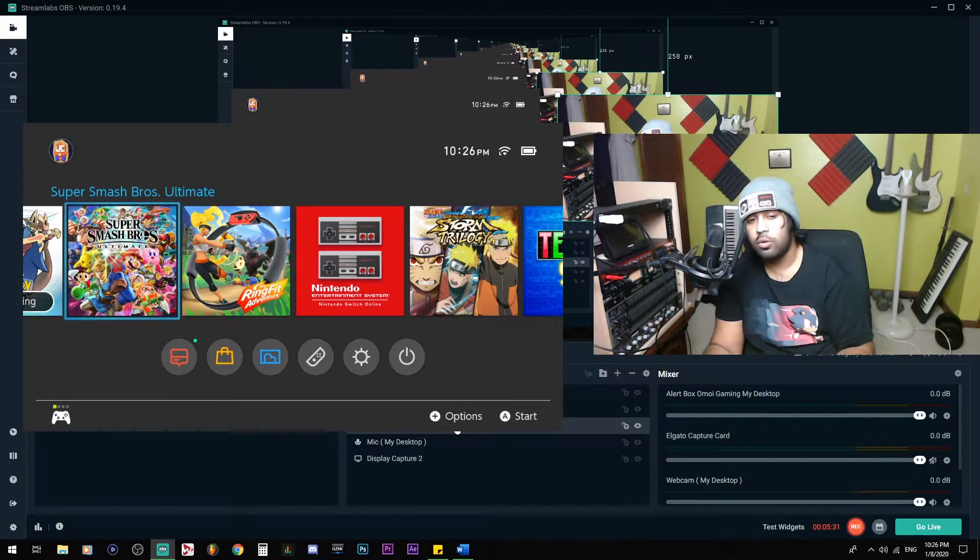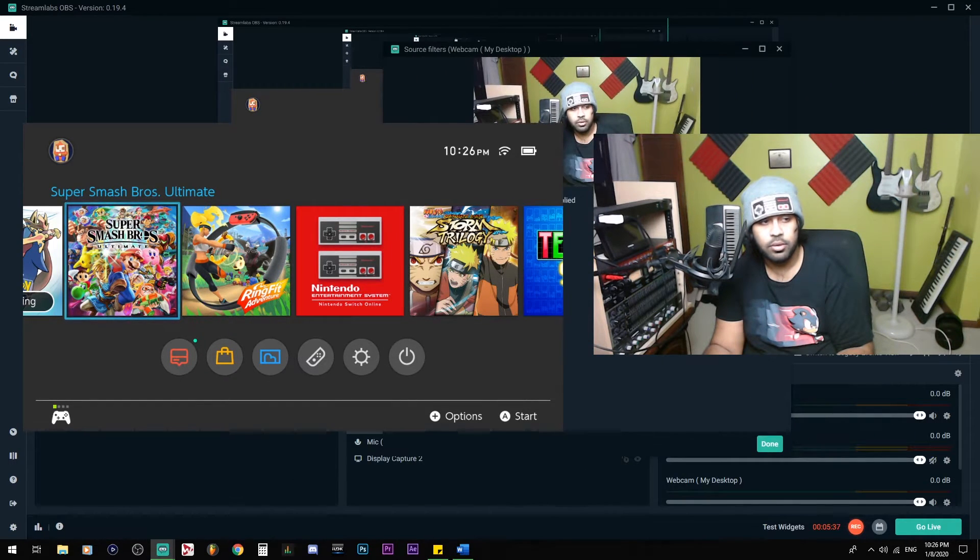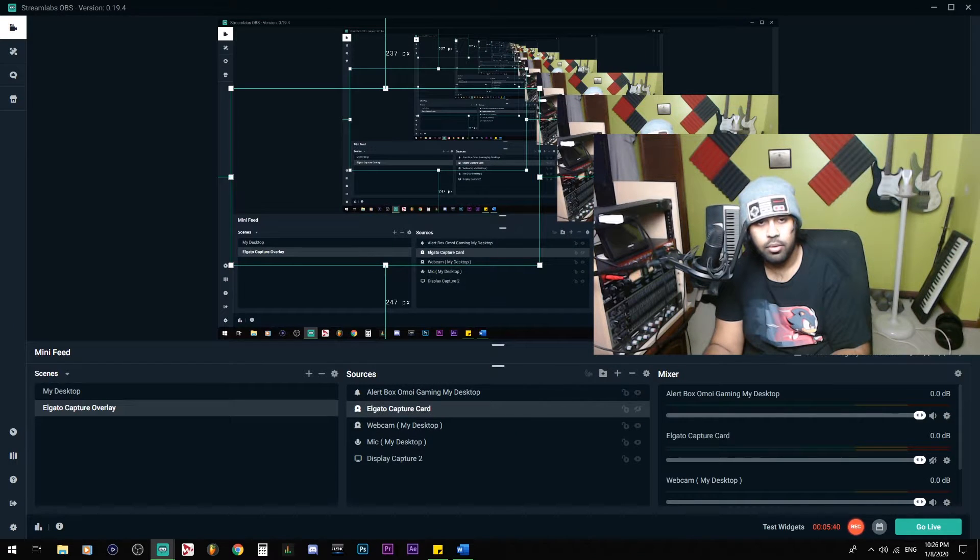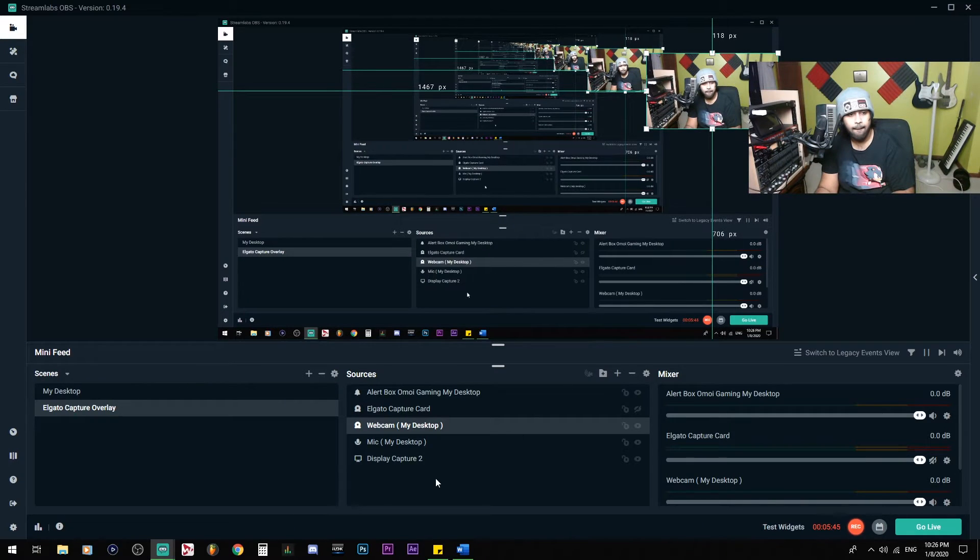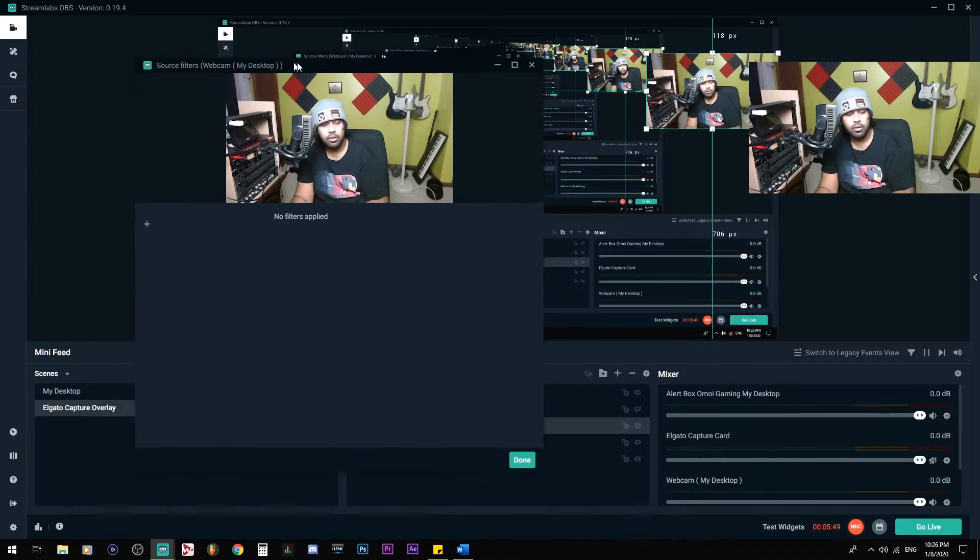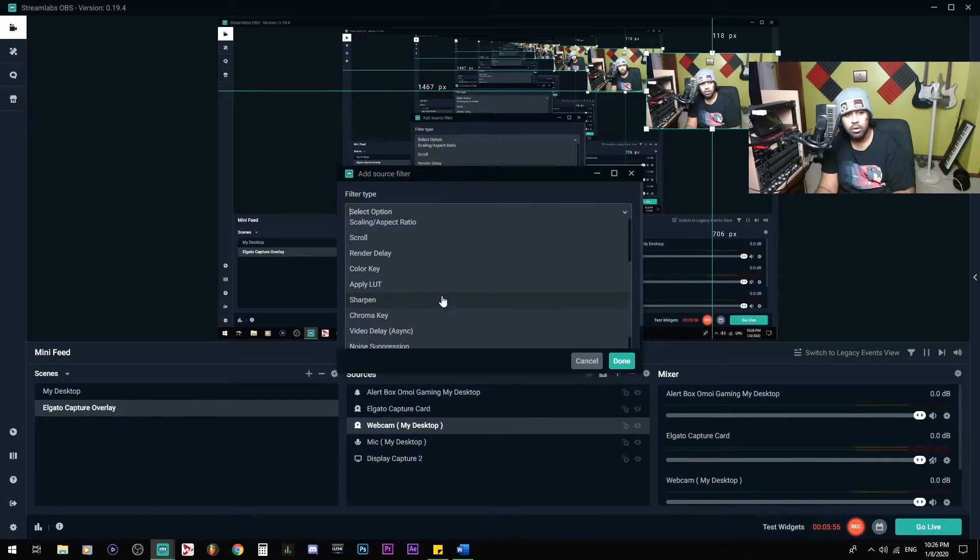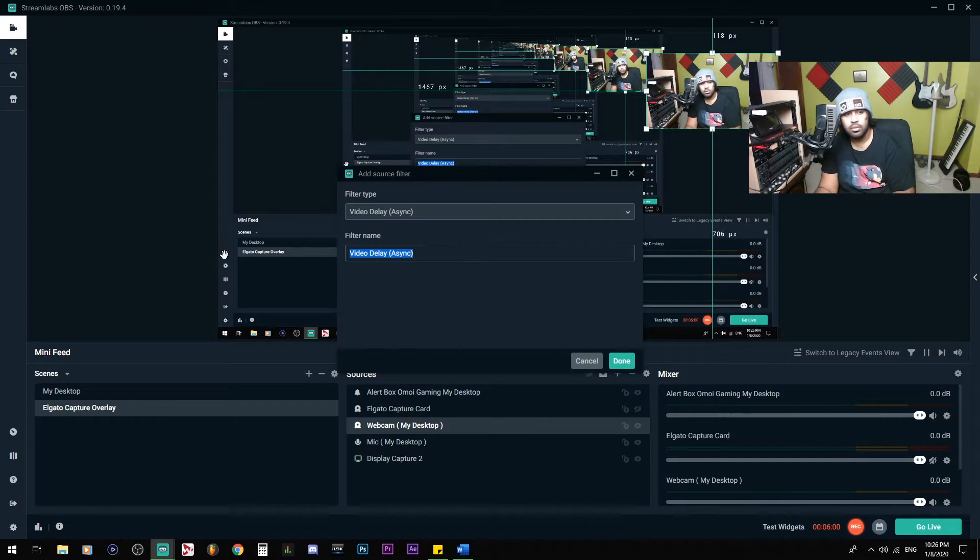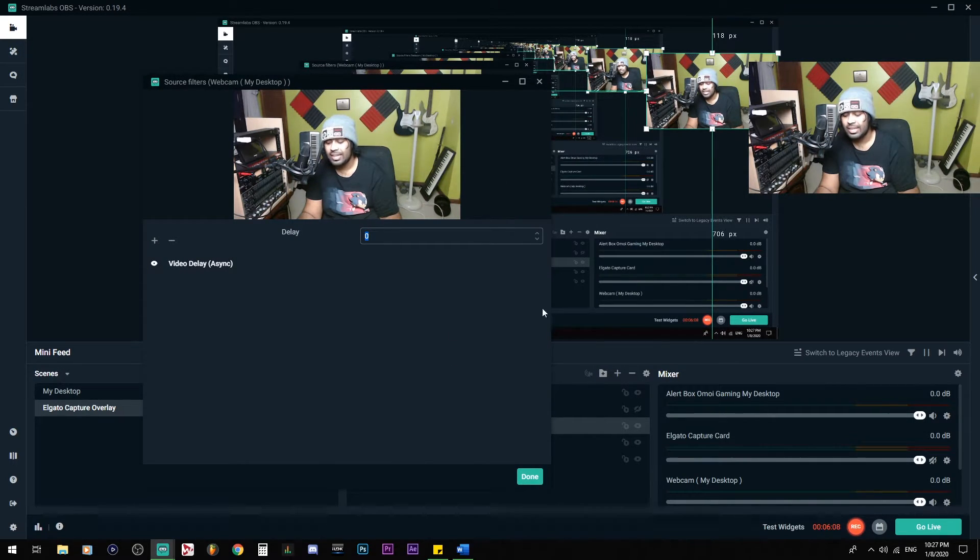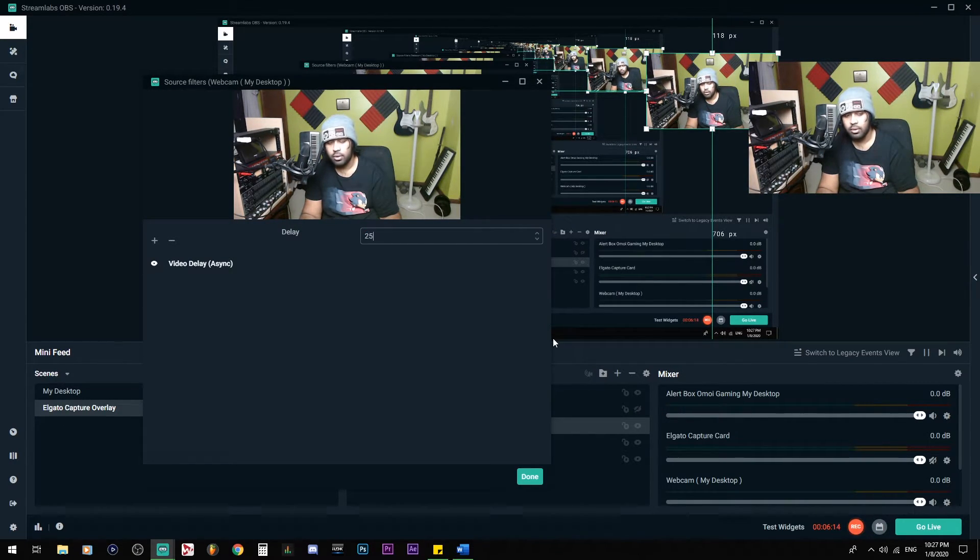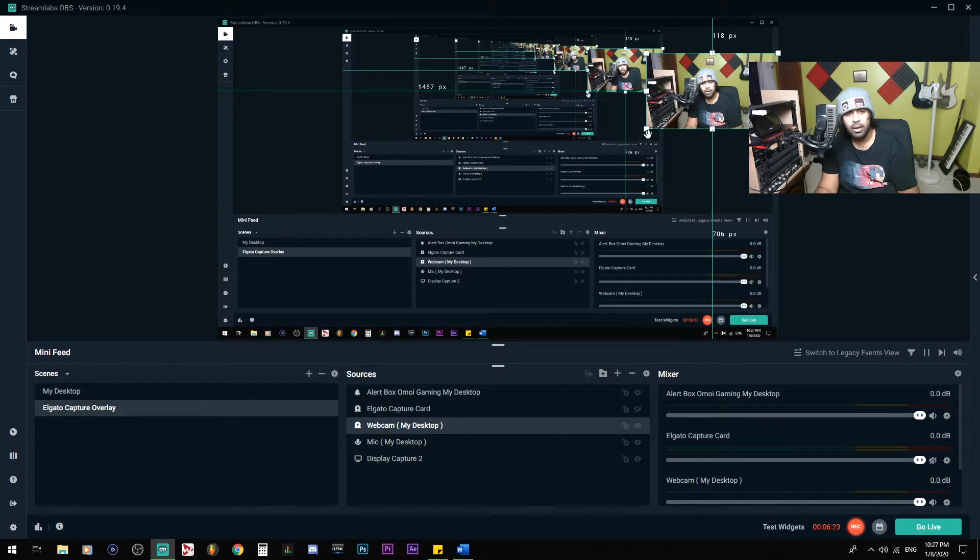So in order to do this, you right-click your webcam. You go to Filters. Click the plus button. And there is going to be a drop-down list. You're going to want to look for Video Delay Async. So there we go. Filter name, Video Delay Async. Now, depending on the number, you're going to have to play around and test out on stream or in recording. I'm going to put 250. This is going to be 250 milliseconds. So there is going to be a delay when I talk.